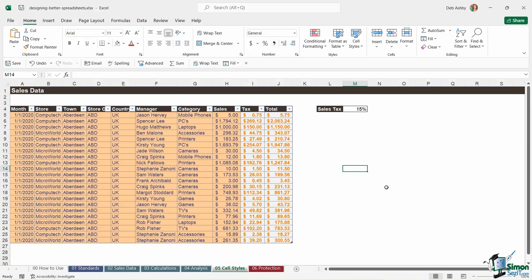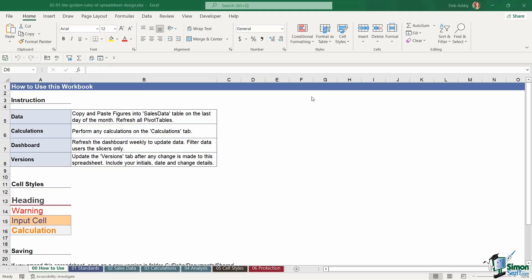But what cell styles do are basically let the user know which cells are input cells, i.e. which ones they can change, which ones contain calculations, which ones contain a heading, which ones contain warnings, so on and so forth. And once you have cell styles in your workbook, you can then add those into the legend on that welcome sheet so that people understand exactly what each of these formatted cells mean.